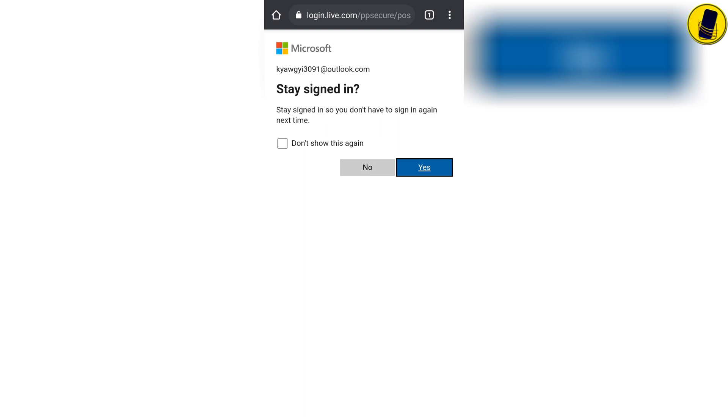At this stage choose your favorite. You can also save it so you don't have to log in again. Then click next.